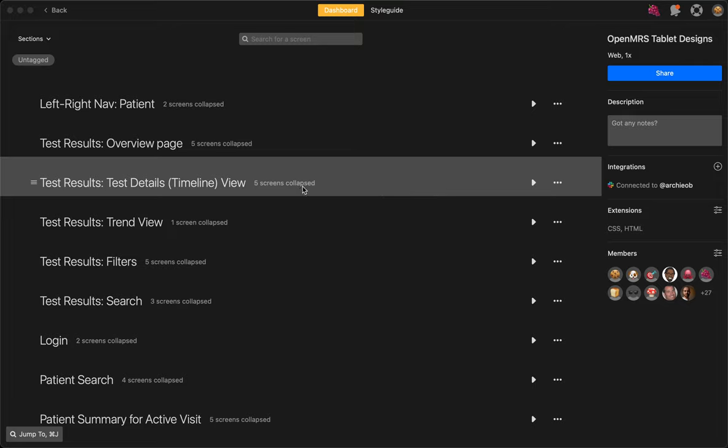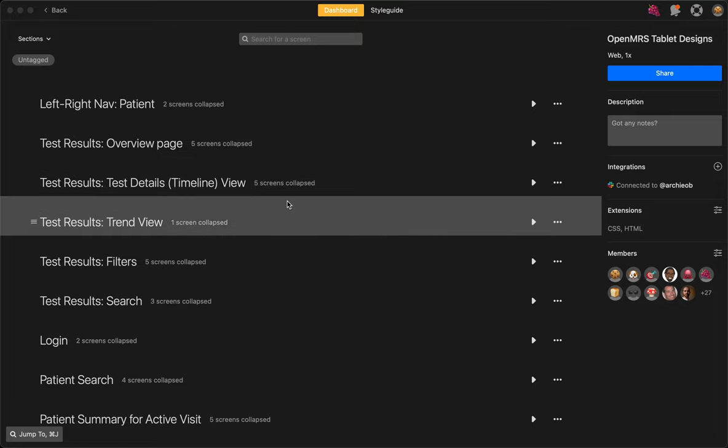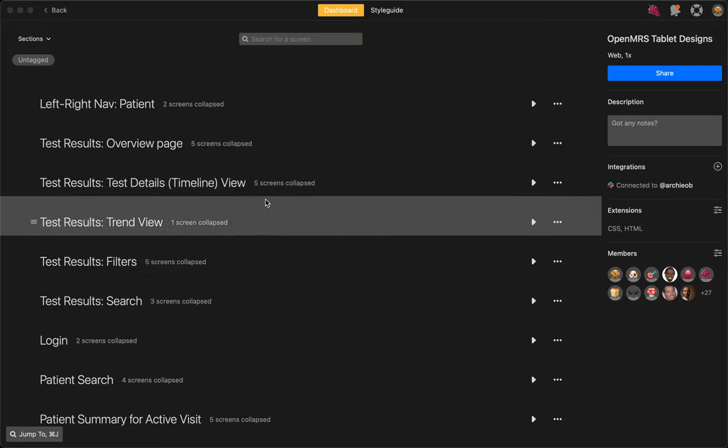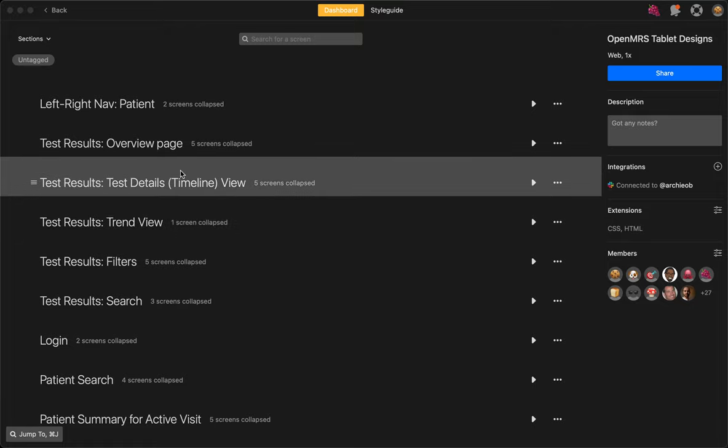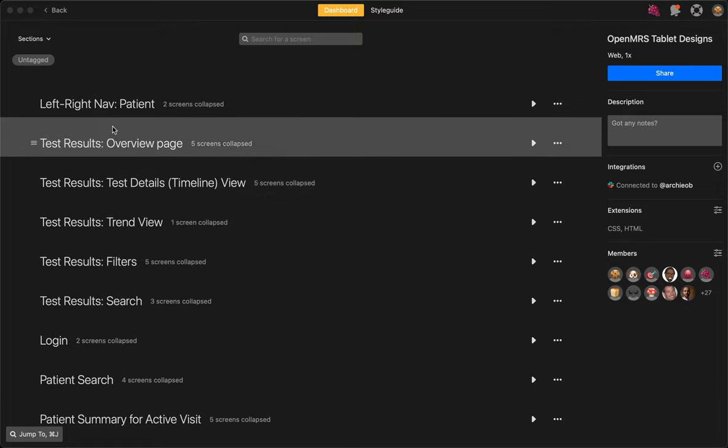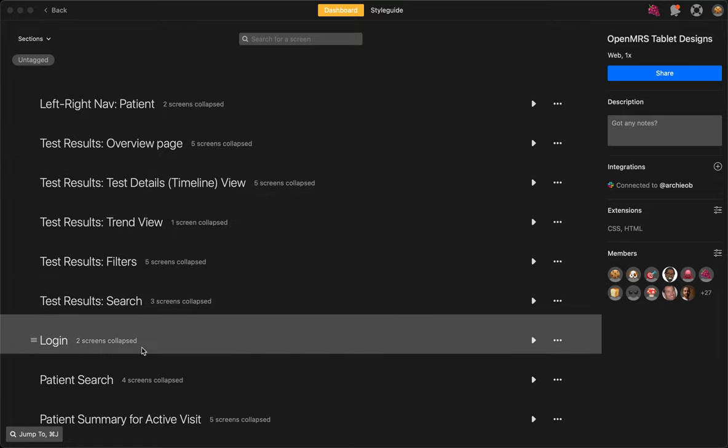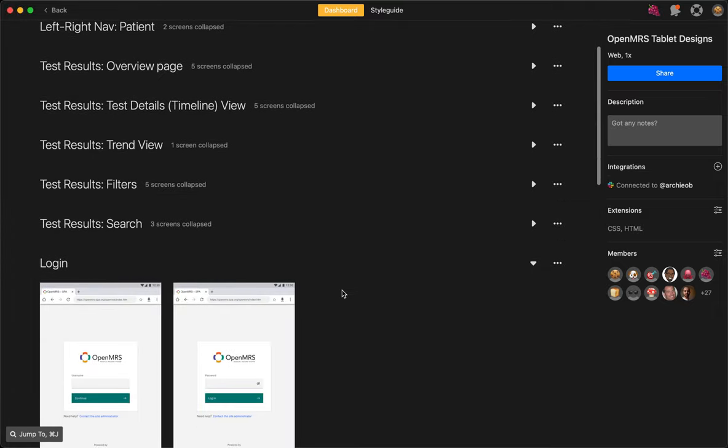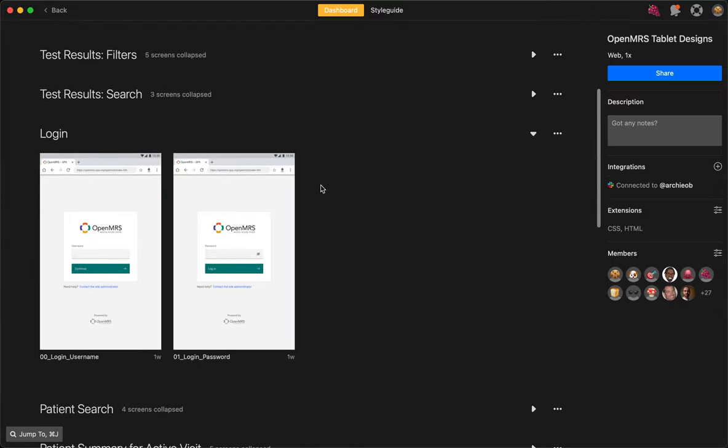All of the screens for tablet are in one Zeppelin project and they're organized into different sections. You can expand the section and see the different screens related to that section.